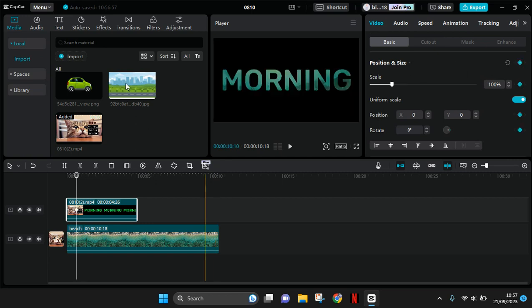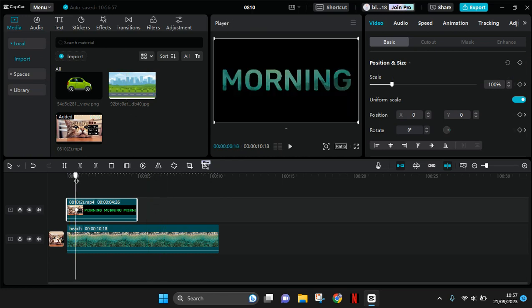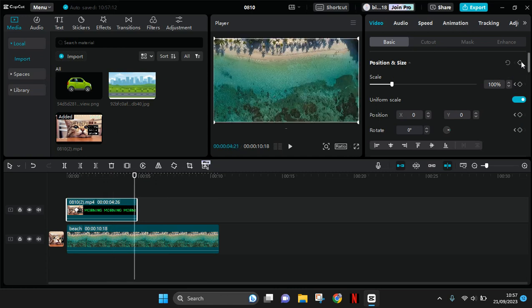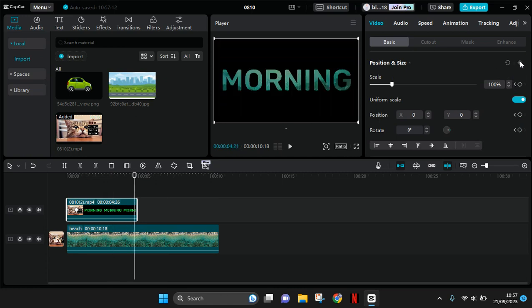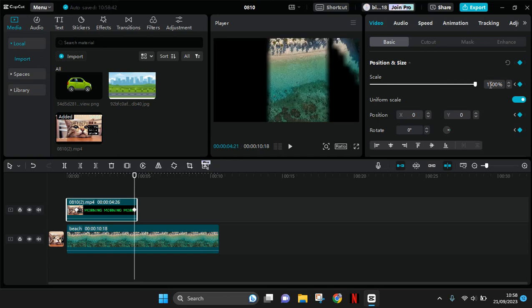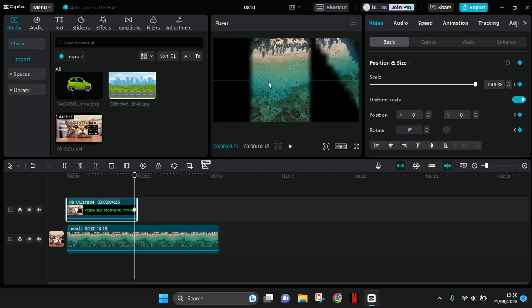Then in here move forward to where you want to end the scaling effect. I'm going to end it in here. Add another keyframe. So now zoom in the text video, so change the scale and also the position like this. You can change the position.